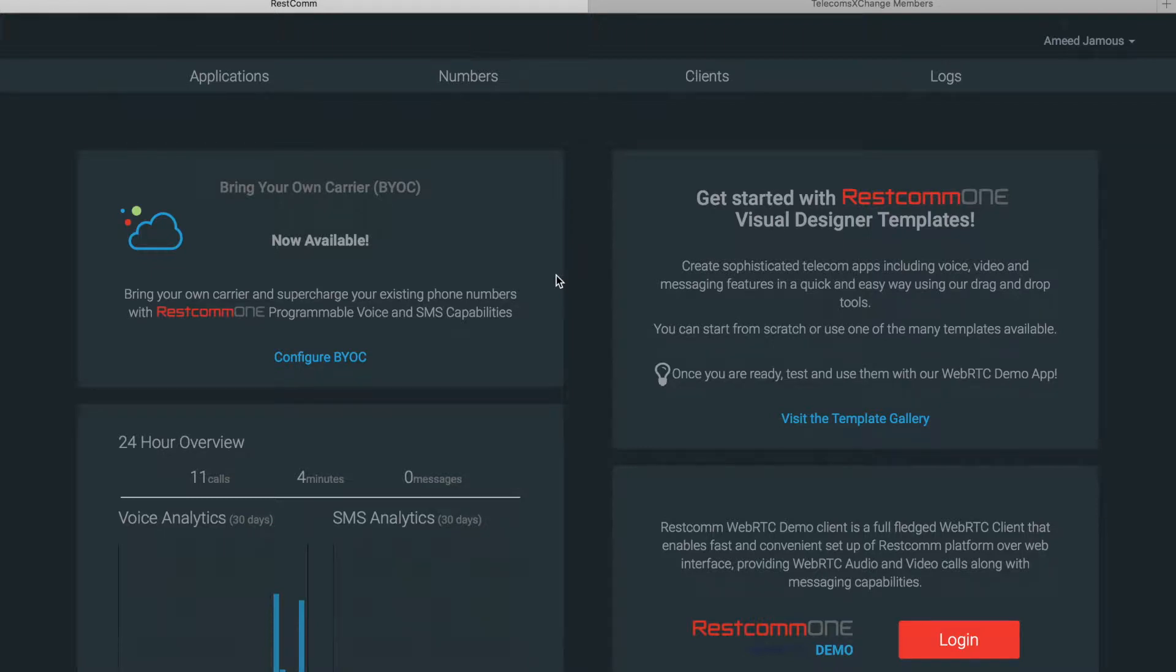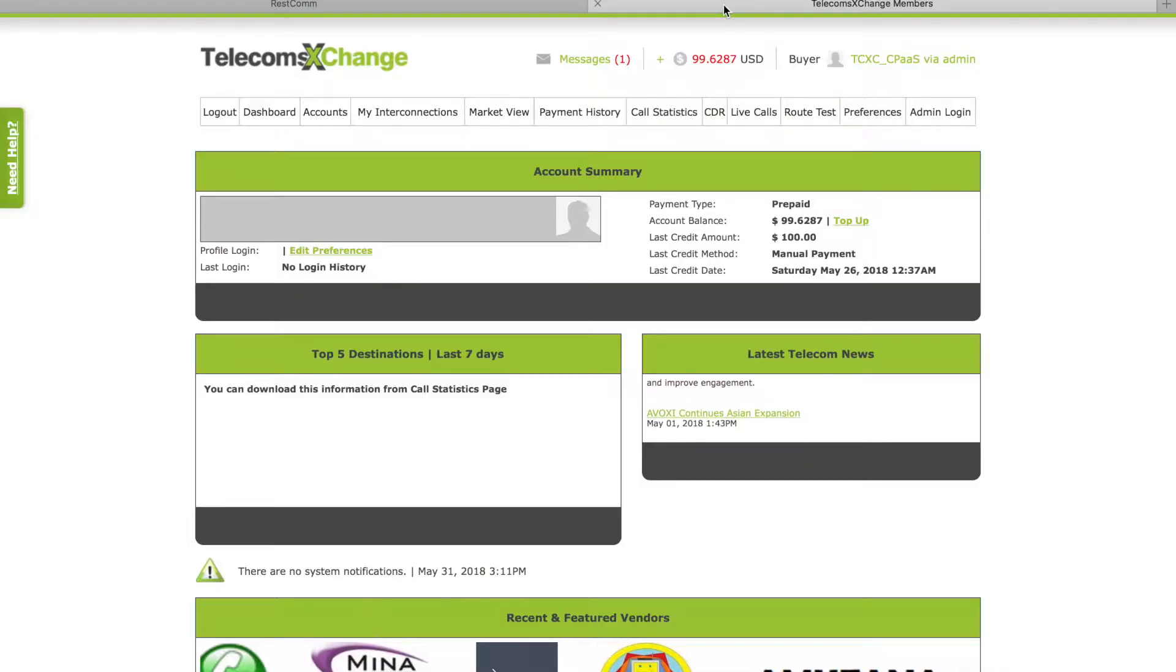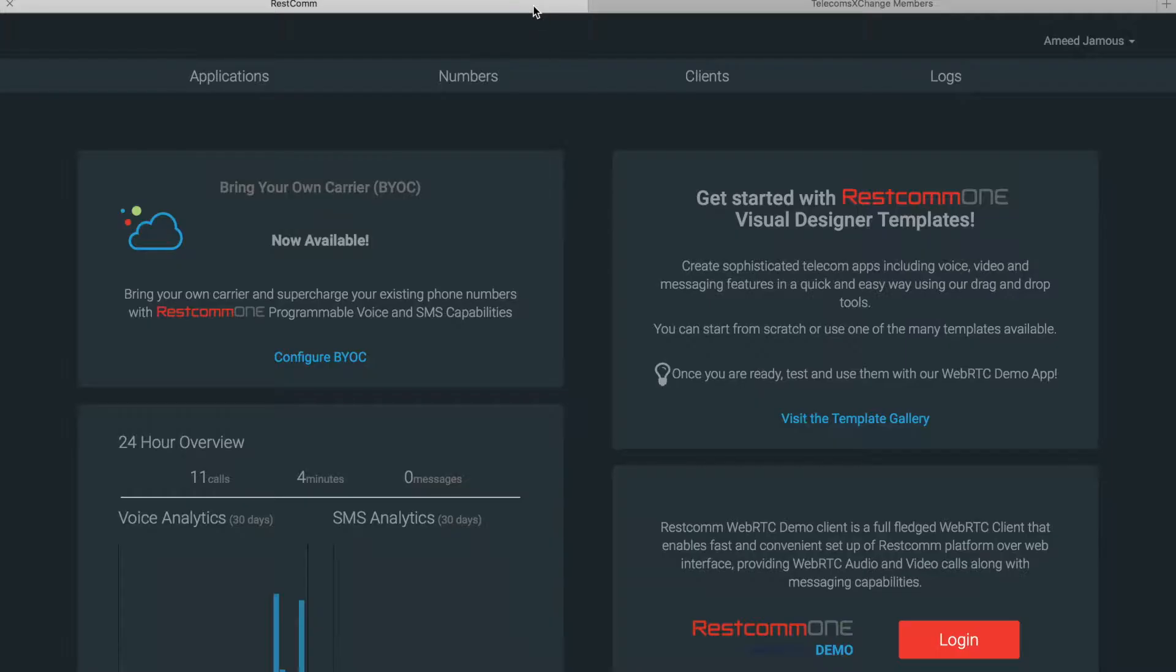In this video I'll be showing you how to connect RESTCOM cloud to telecoms exchange to initiate and terminate voice calls to different carriers using a single API. First you'll need to have a RESTCOM cloud valid account and a telecoms exchange buyer account. Once you have those two you will be ready to start connecting things together. To connect telecoms exchange to RESTCOM cloud, first of all you'll need to click on bring your own carrier BYOC.